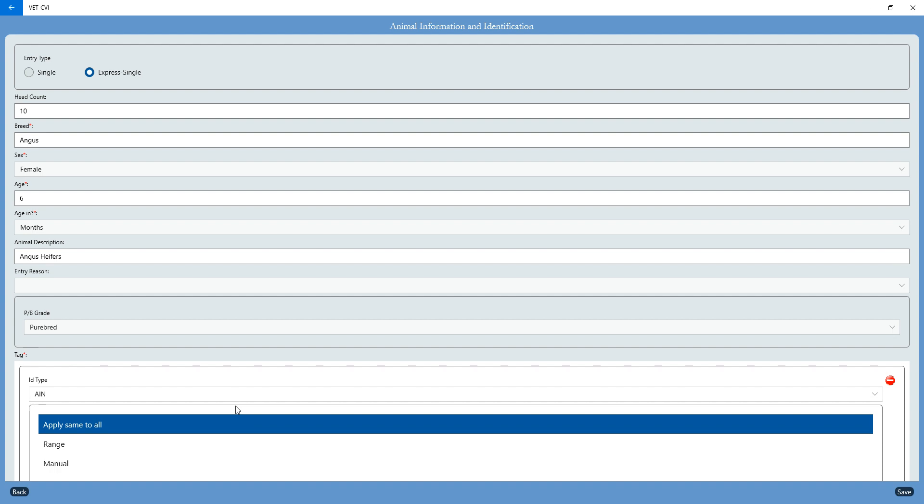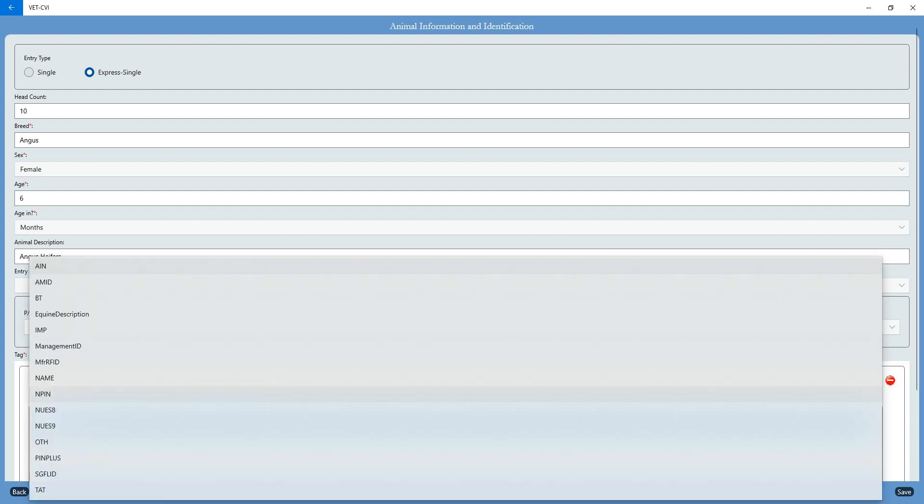So like I said before, we're going to use the range functionality. I'm going to go ahead and change my ID type. You can use your AIN, which are your 840 tags.